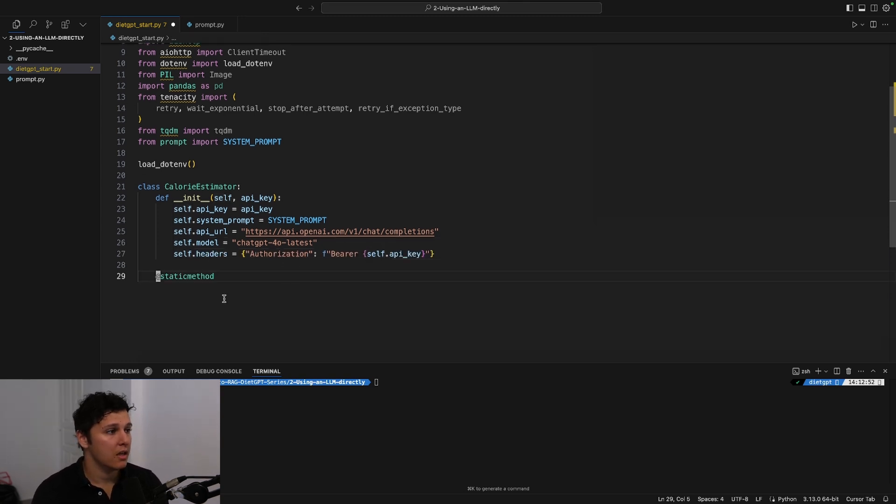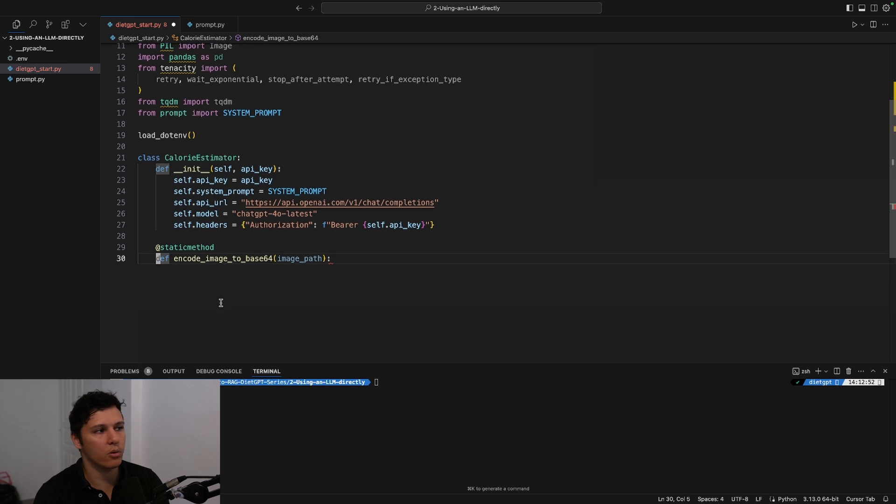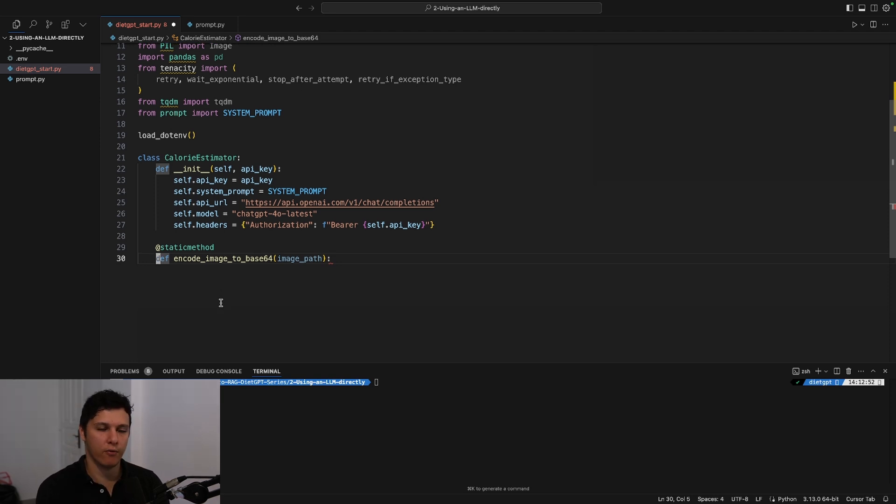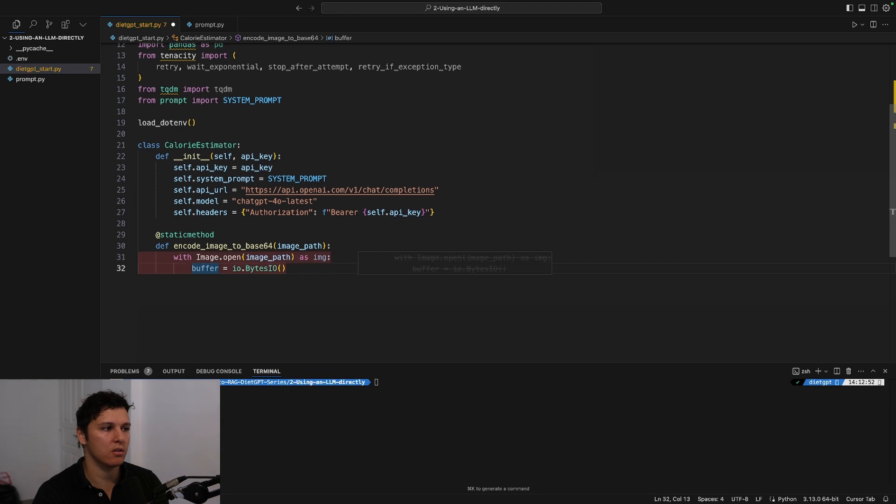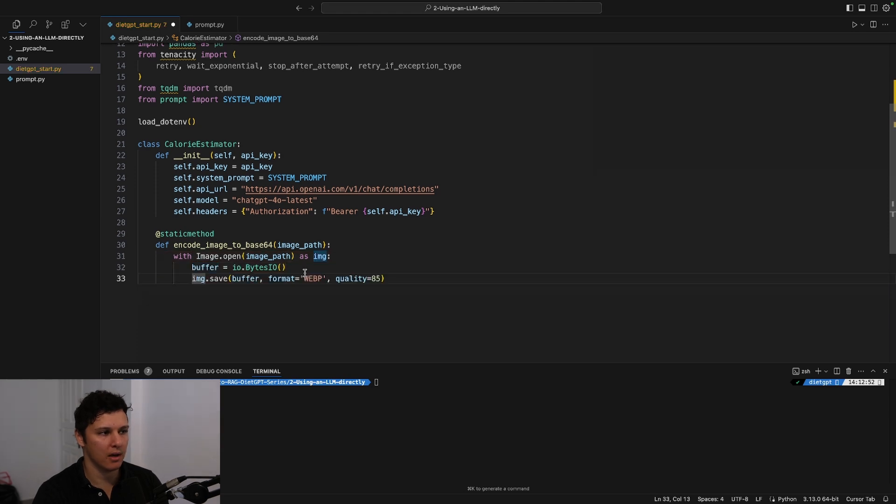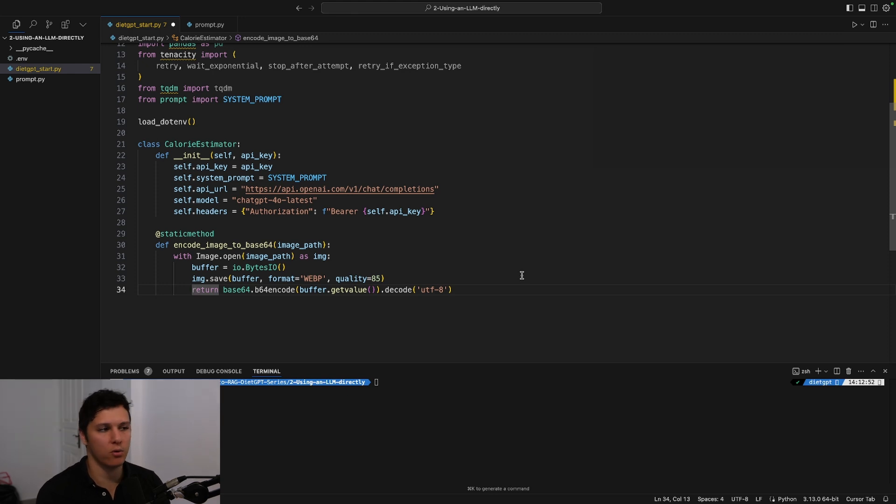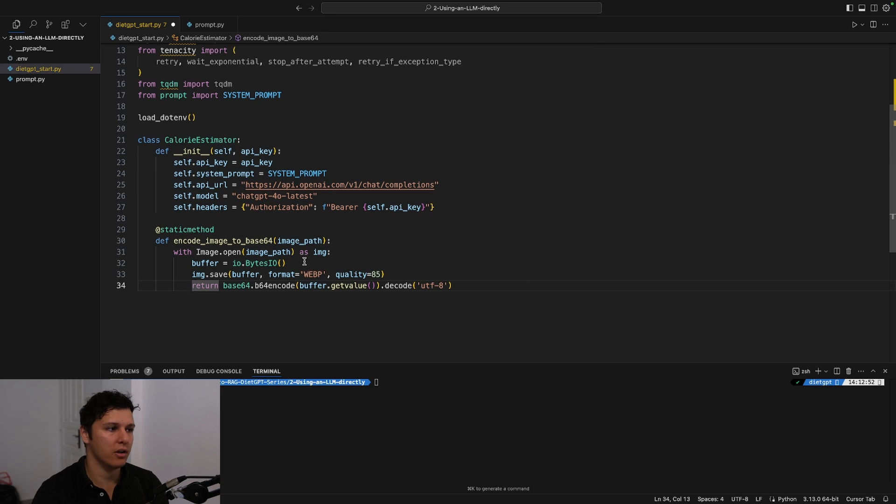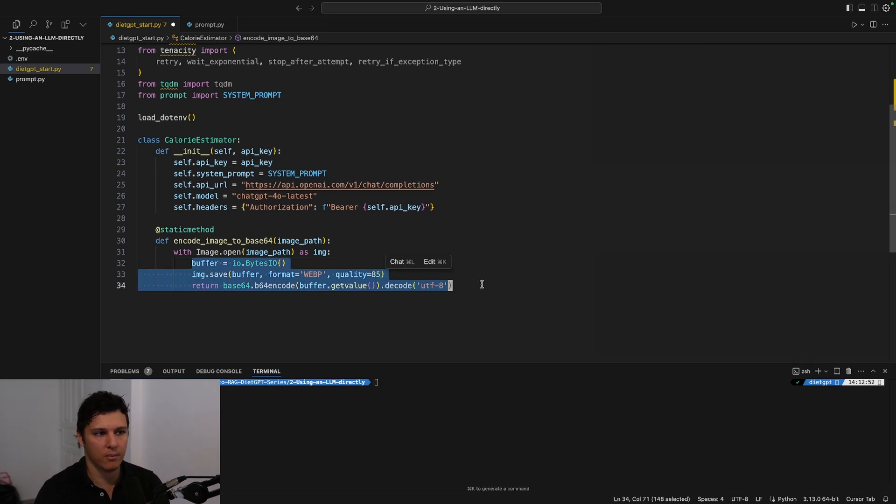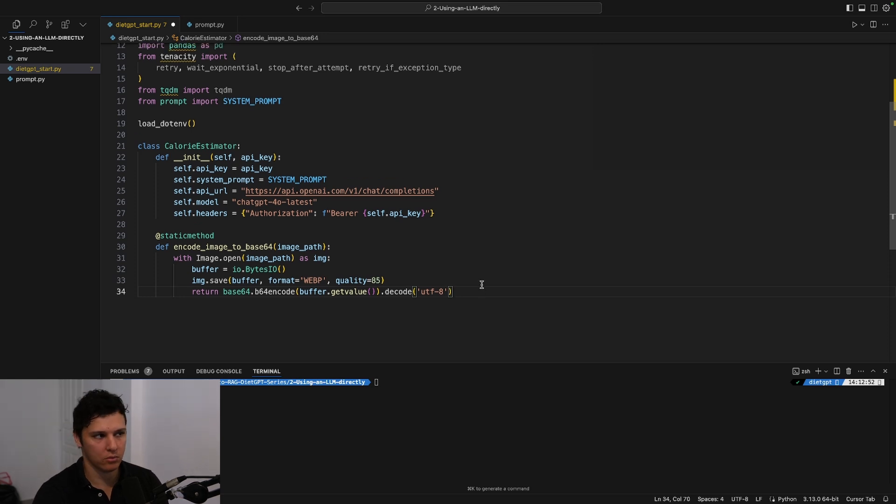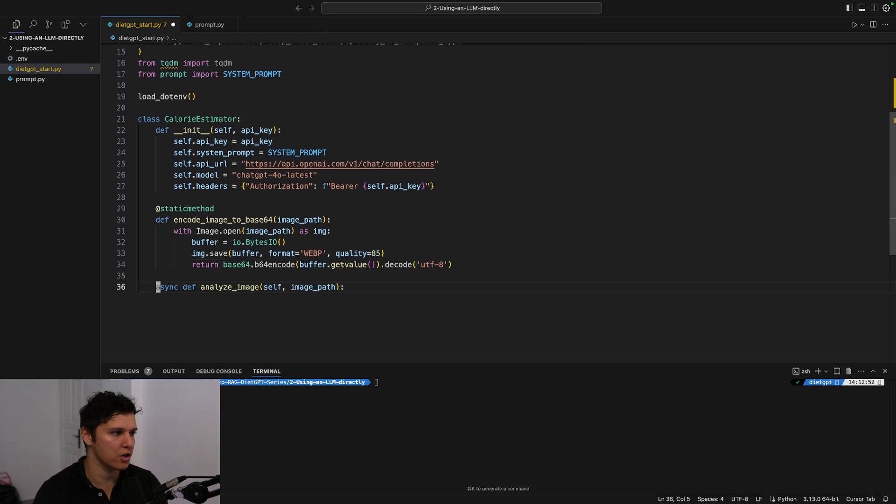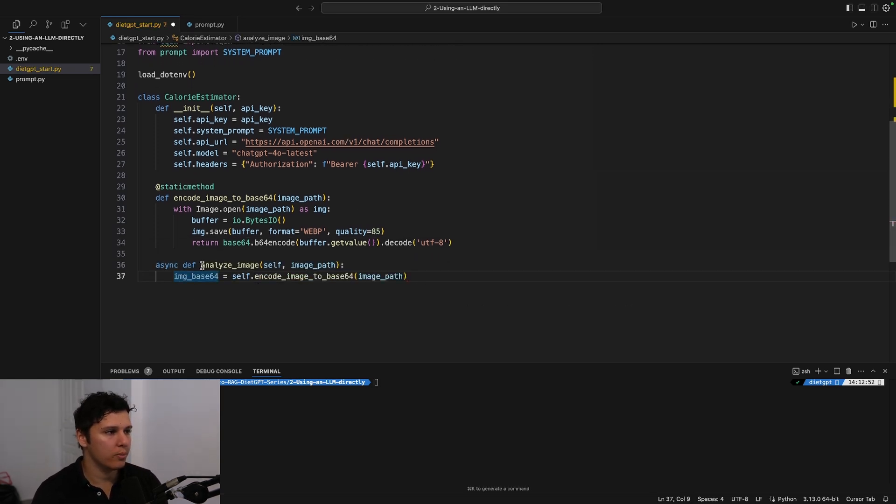And we're going to be using—if we, for our local image path, we're going to be converting it to basically base64. That is what GPT-4 takes as input. So we'll just open that with Image from Pillow and then convert it. And this is just taken from the API docs of OpenAI, basically how to do the conversion.